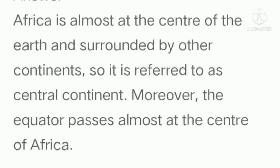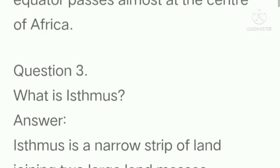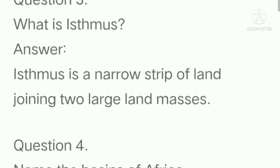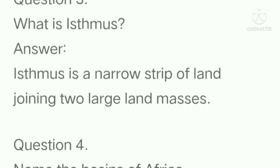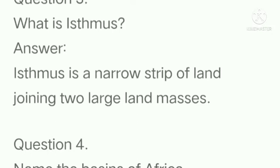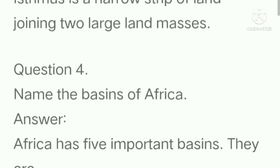Moreover, the equator passes almost at the centre of Africa. Question number 3: what is an Isthmus? Answer: Isthmus is a narrow strip of land joining two large land masses.